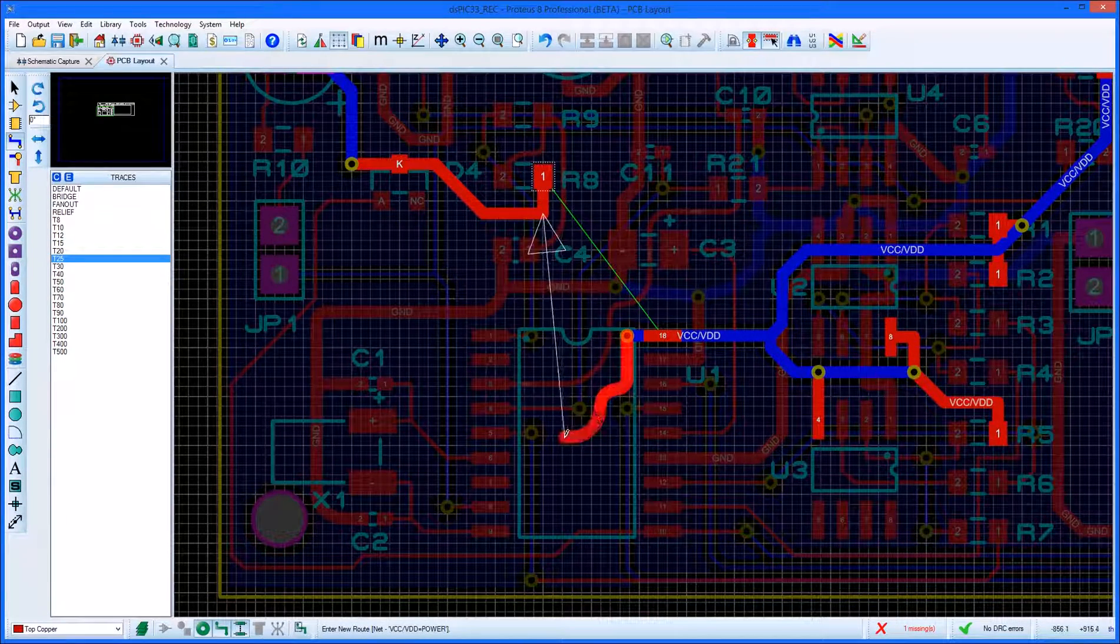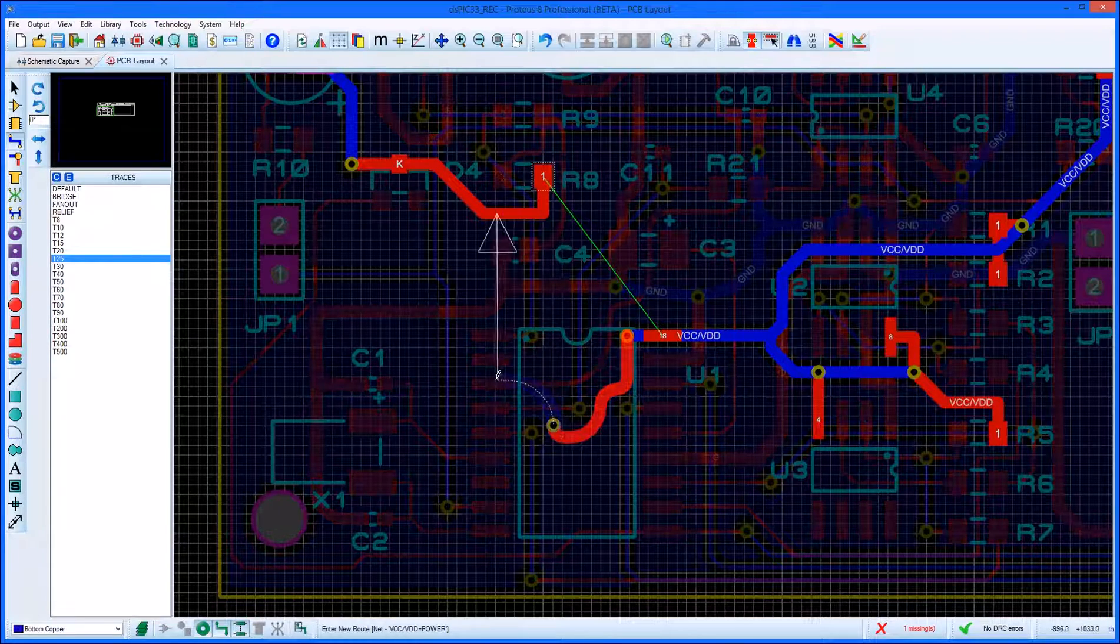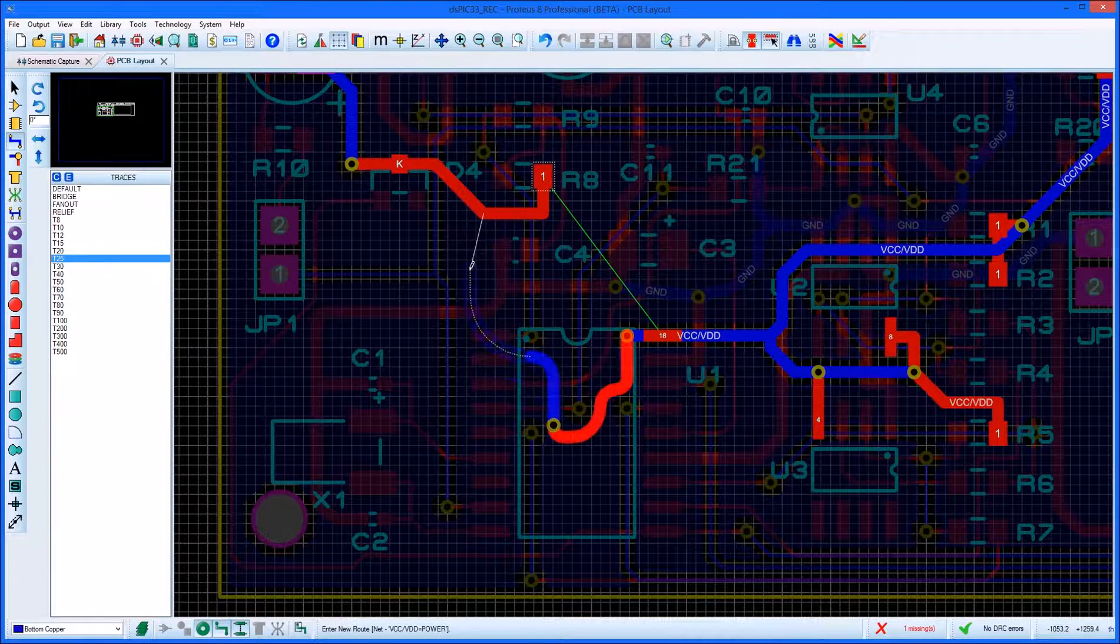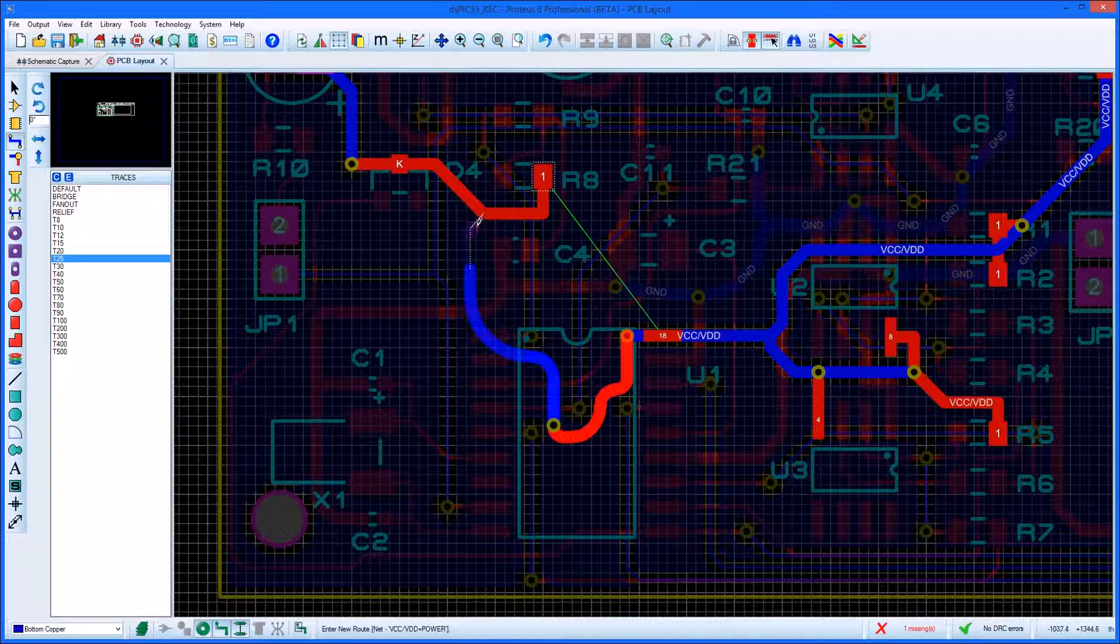Curves will step away from obstacles on other nets by the configured design rules and you'll be prompted if no legal way past an obstacle can be found.